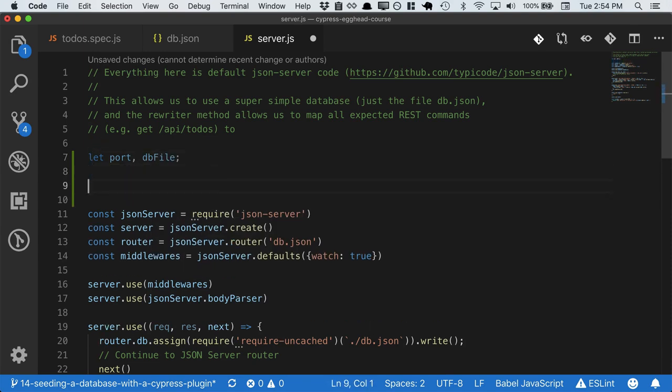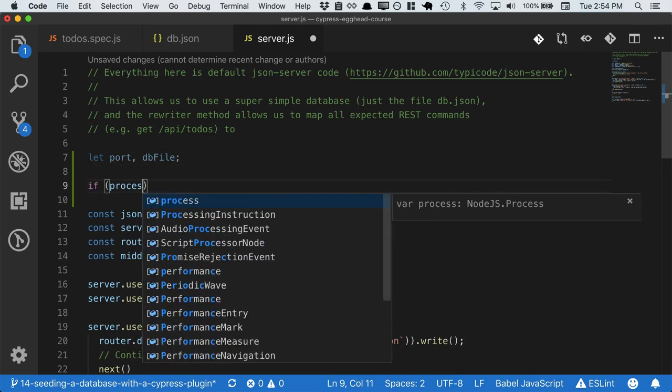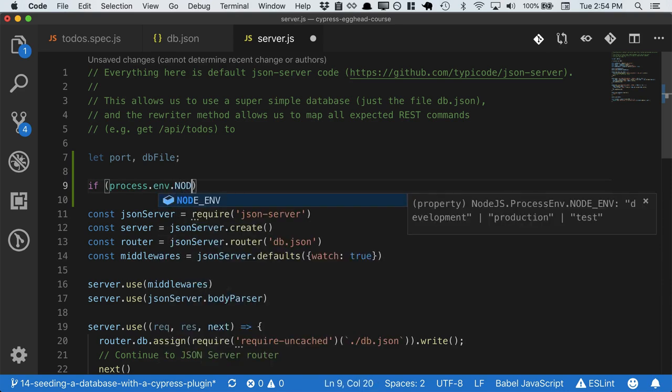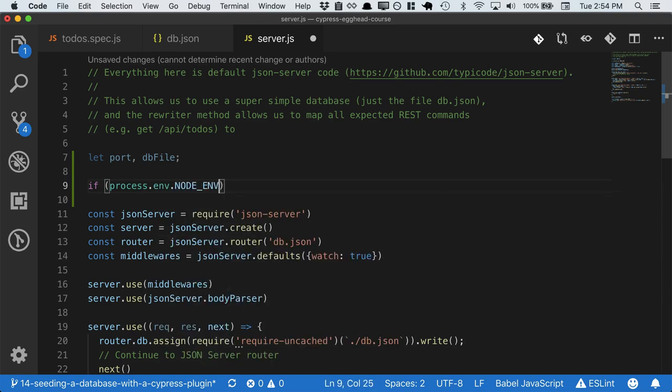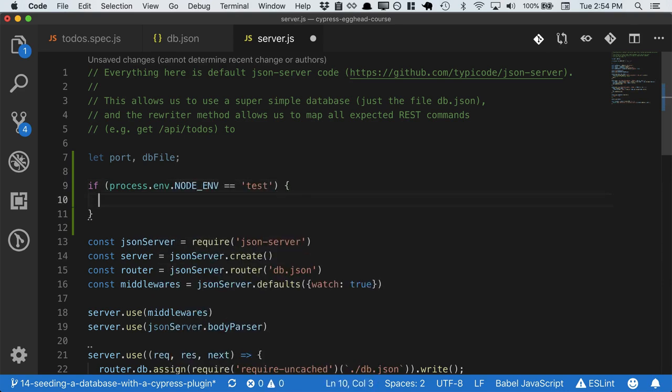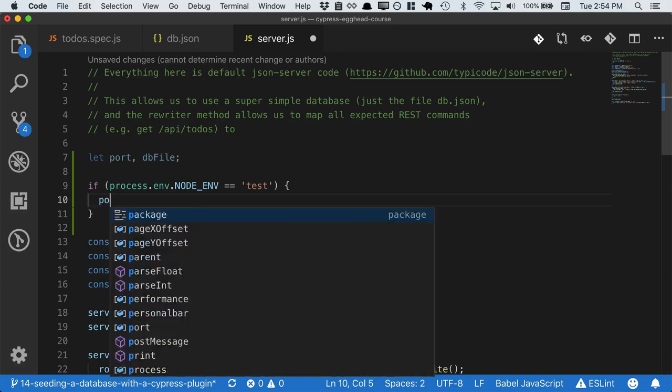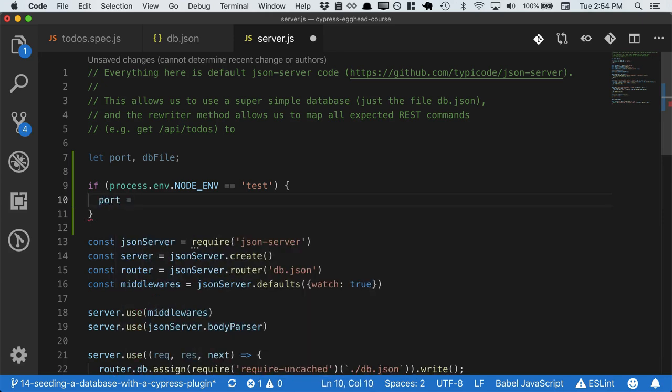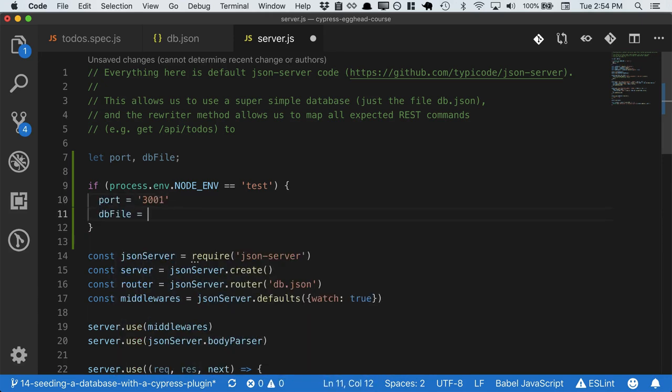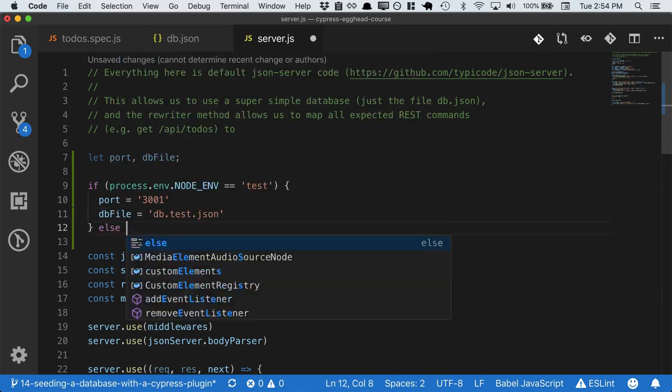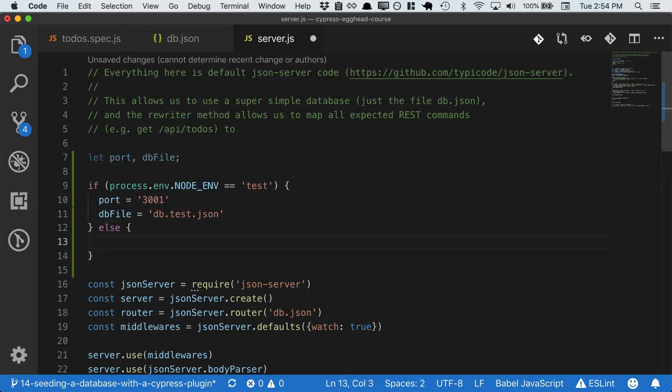So we can separate them and we can detect the node environment. And if it's test, then we will configure the port to be 3001 and the db file to be db.test.json. Otherwise, we'll just use the defaults that we've used before.